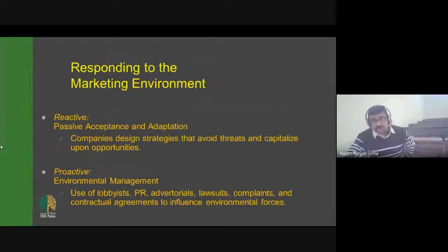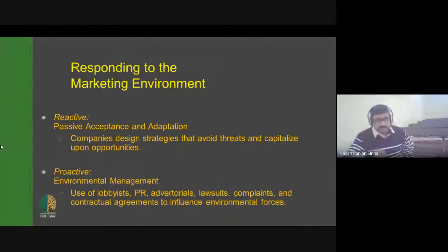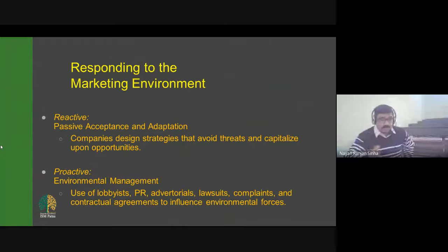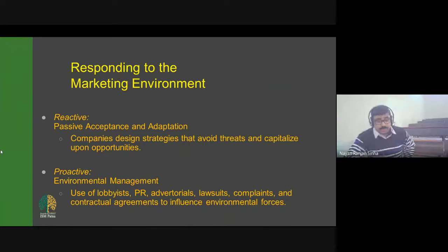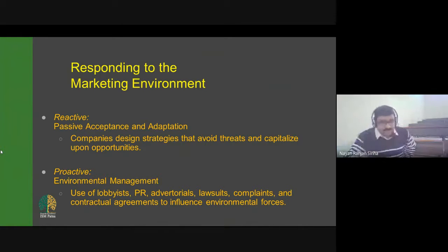How we respond to the marketing environment needs to be understood carefully. In reactive mode, companies adopt passive acceptance and adaptation, designing strategies that avoid threats and capitalize on opportunities. Proactive environmental management uses tools such as lobbying, PR, advertorials, lawsuits, complaints, and contractual agreements to influence environmental forces. We have two options: proactive, where we manage our environment effectively, or reactive, where we passively accept and adapt.